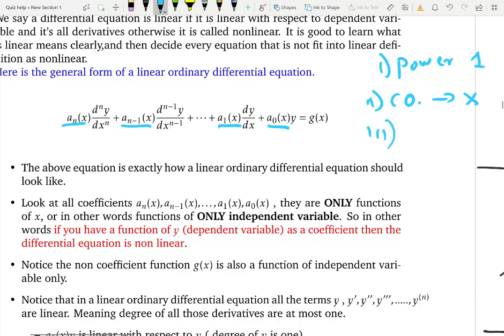The third condition: notice there is an isolated term in the equation — a function that is neither a coefficient of y nor of any of its derivatives. That isolated function must also be only a function of x, the independent variable. To summarize all three: the dependent variable and its derivatives must have power one; the coefficients must be only functions of the independent variable; and the non-coefficient isolated function must also be only a function of the independent variable. If all three are satisfied, you have a linear differential equation; otherwise, it is non-linear.